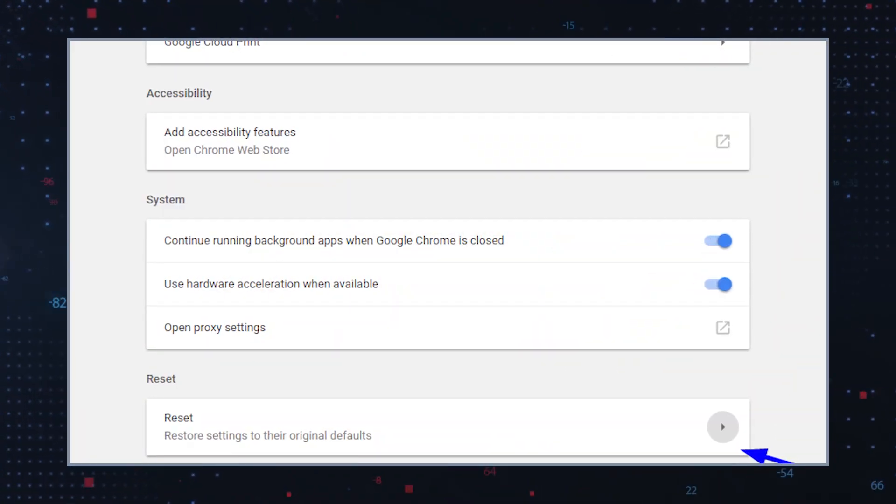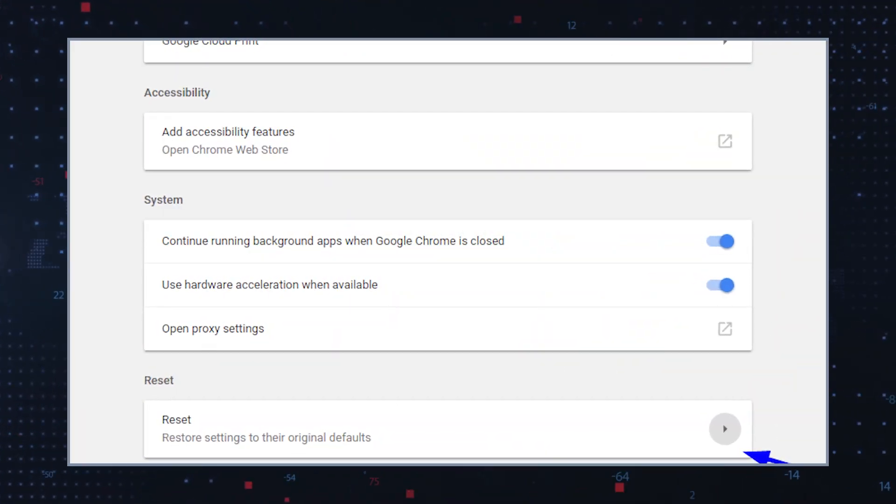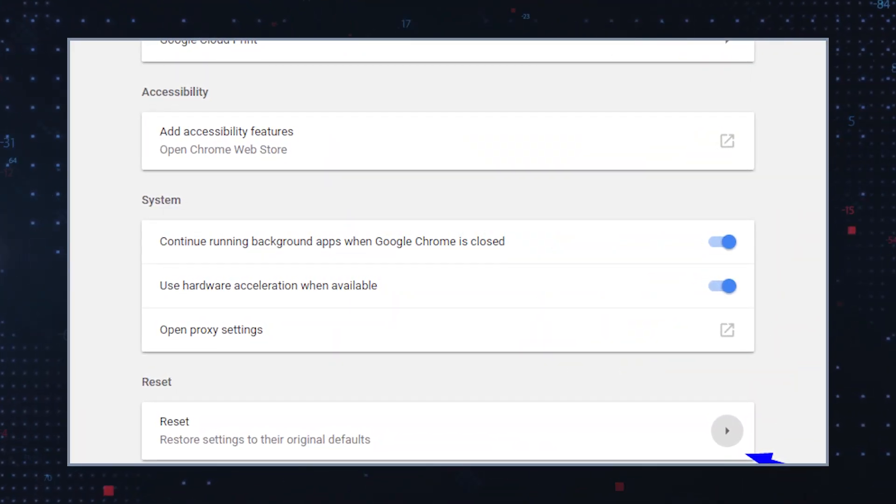Restore browser settings. Unreliable PC optimization apps may modify your browser settings. Reset your web browser to default to remove any unwanted changes. Consult your browser support documentation for instructions on how to reset settings. Remember that resetting your browser will also delete your personal customizations.